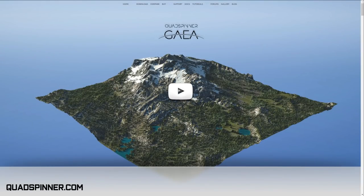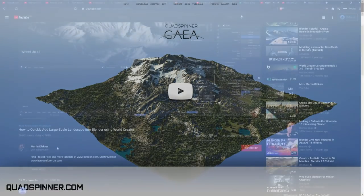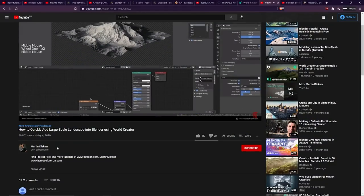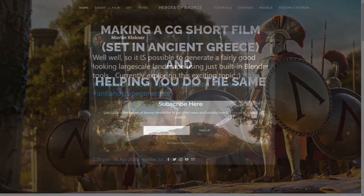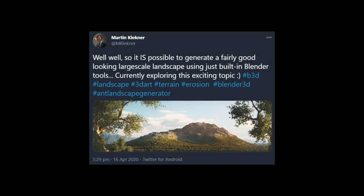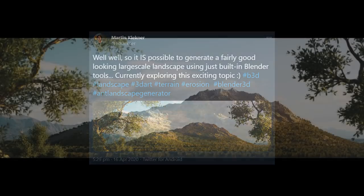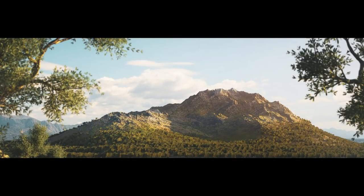But speaking about Martin Kleckner, if you don't know, this guy has previously worked on cinematics for the Kingdom Come Deliverance game, and he's also currently working on a short film called Heroes of Bronze. Recently, he's been doing a lot of experimentation with using Blender, especially core Blender, for creating all kinds of large scale, really beautiful environments.